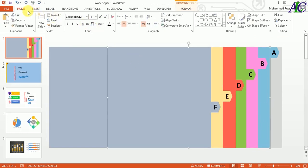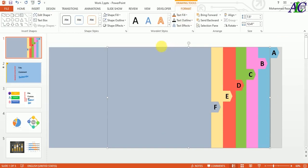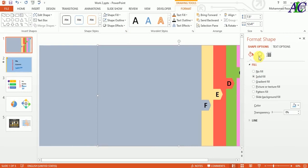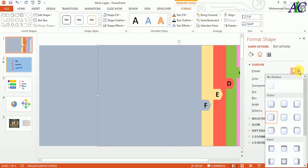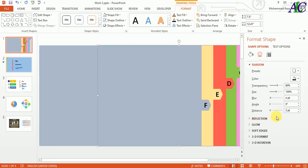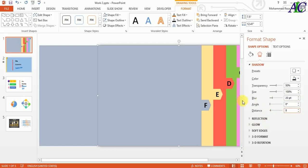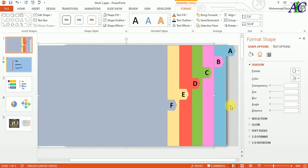Now select this one and let's give it some shadow. From here select Offset Right shadow. Set transparency to 50, blur to 20, and for distance leave it as is. It makes a shadow like this.